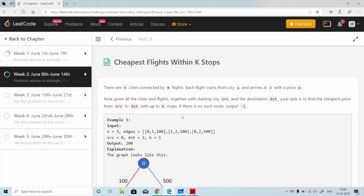The problem says there are N cities connected by M flights. Each flight starts from city U and arrives at V with price W. Given all the cities and flights, together with the starting city as source and destination city as DST, your task is to find the cheapest price from source to destination with up to K stops. If there is no such route, return minus one.